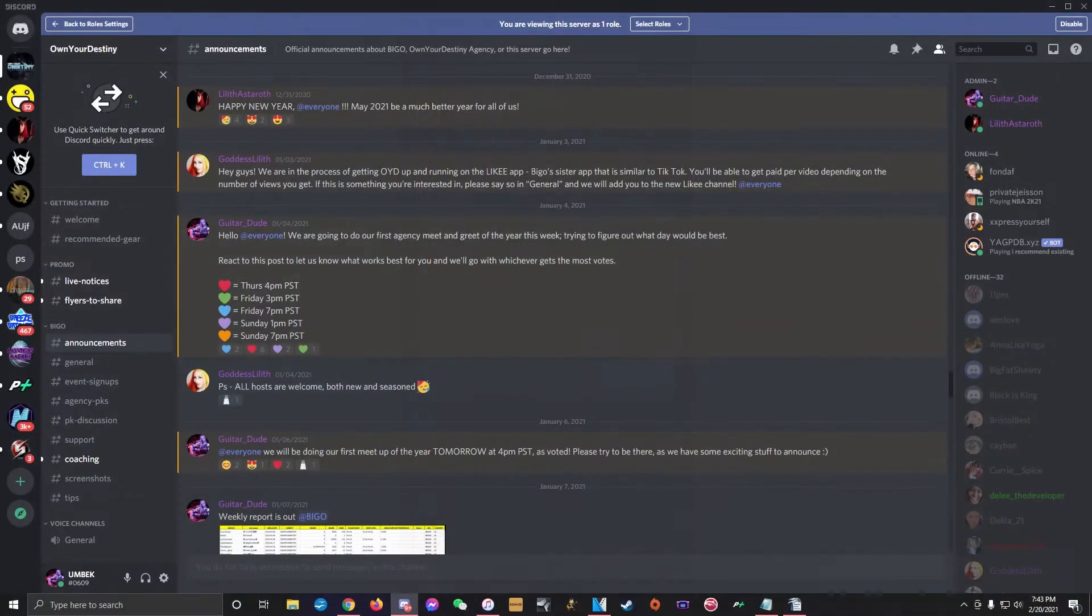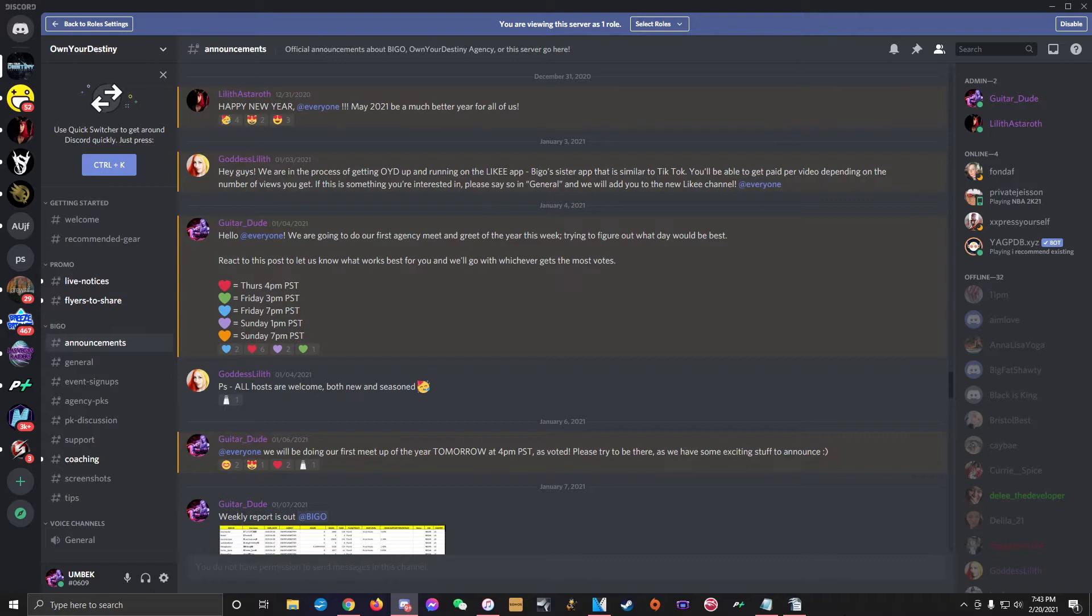Before we get into a breakdown of each of the specific channels on our server and what they're for, let's go over how to do some of the basic stuff in Discord.